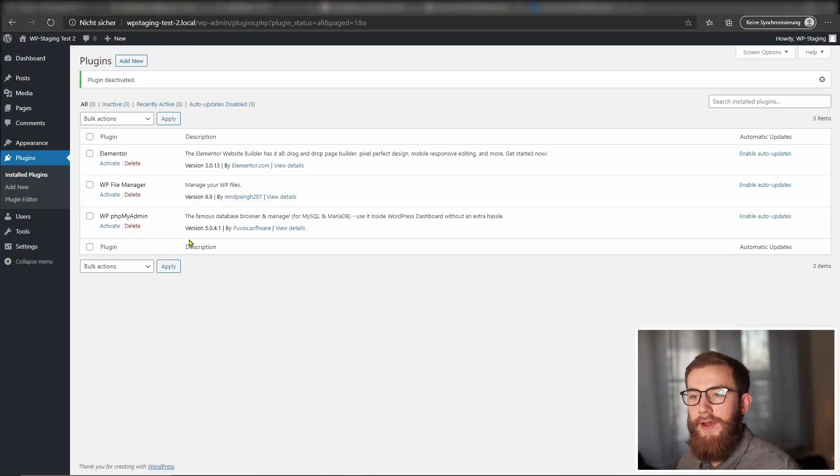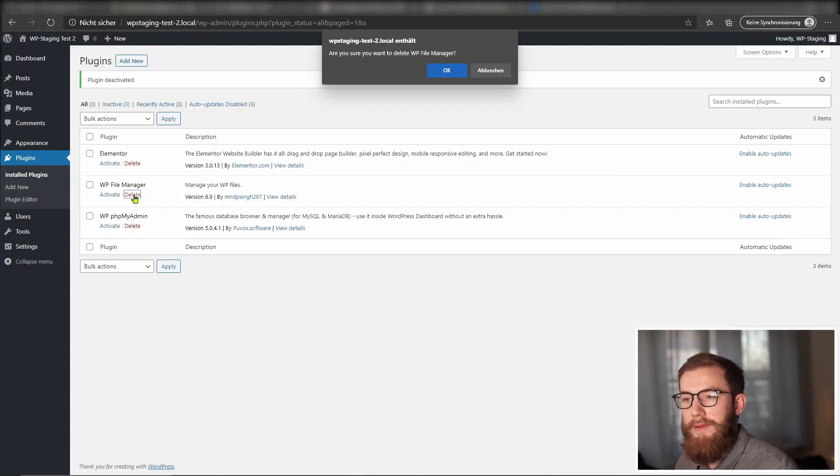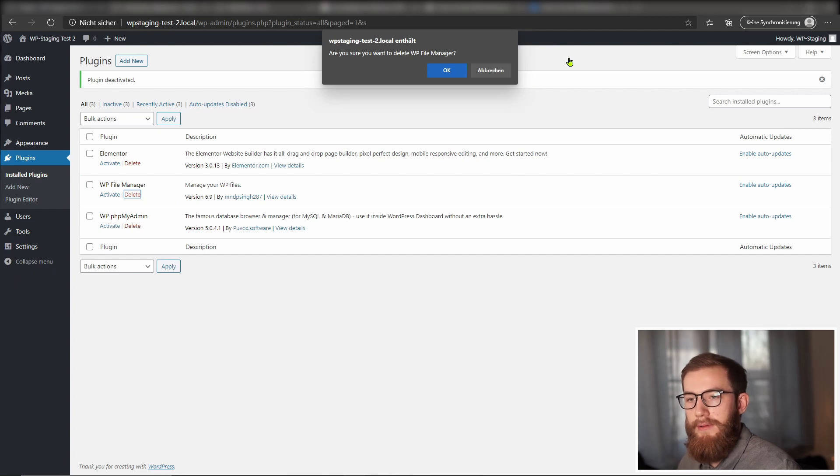If you see the error again, deactivate or remove that plugin, which causes the problem.